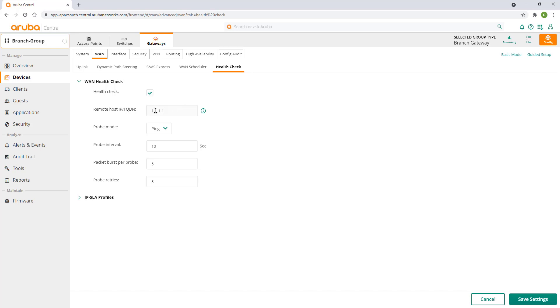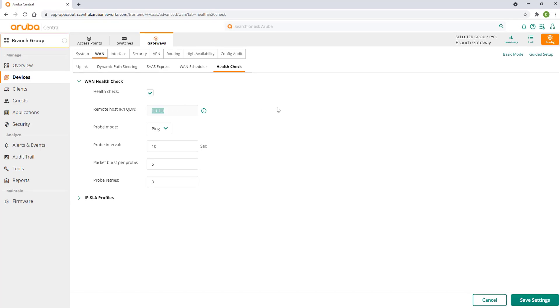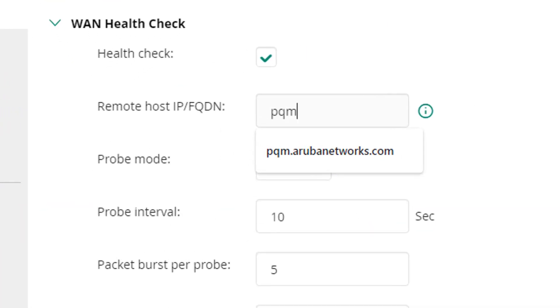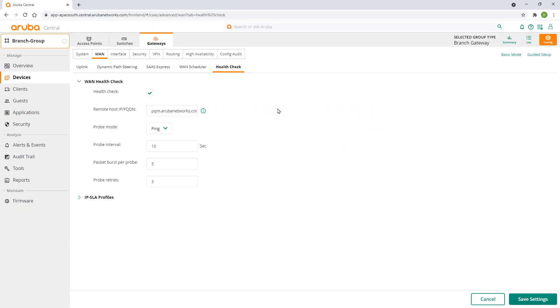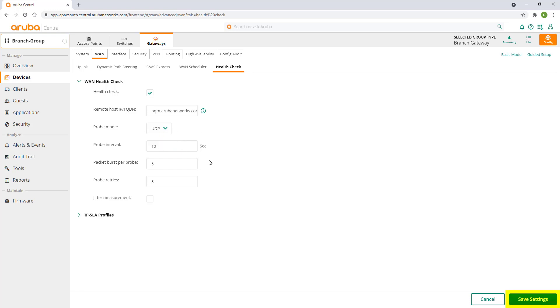Aruba provides a free internet health check service at pqm.arubanetworks.com and it supports both ICMP and UDP probe types. You can set your own remote host to be used for health checks, but please note that using public DNS servers such as Google is not recommended, as they throttle ICMP requests during peak hours. We'll use the Aruba service and UDP probe type. Click on save settings.